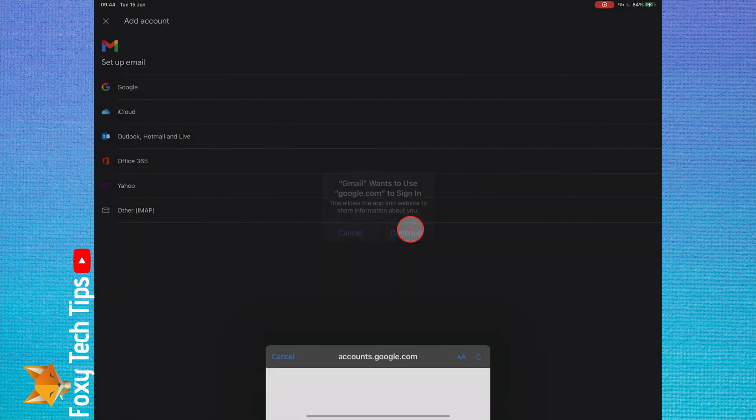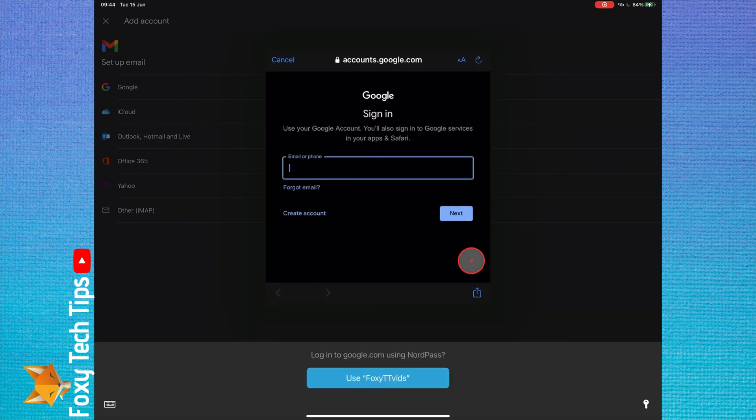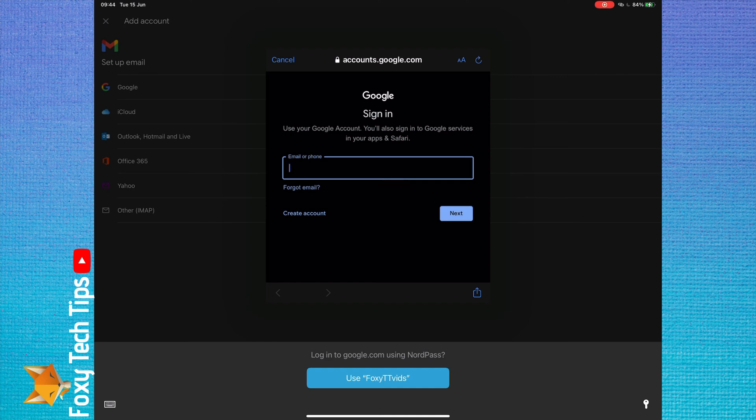Tap add another account. Select Google and then login to your Gmail account. Once you have done that, you will be able to access your emails from the Gmail app.